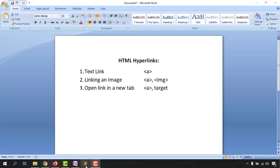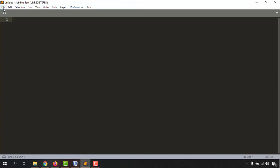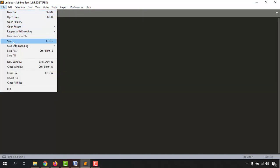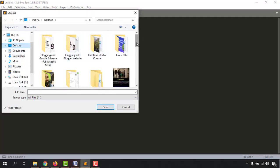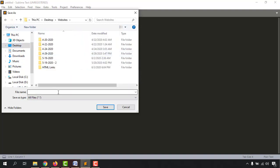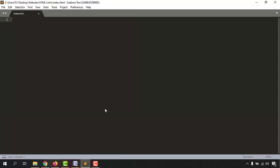Without further ado, let me take you to the text editor to show you the step-by-step process from scratch. Let me click on Sublime Text, and then I have to save this document as an HTML document. Let's click Save and specify the folder — I'm going to 'websites/HTML links' and give the name 'index.html', then click Save. Now we have an HTML document opened.